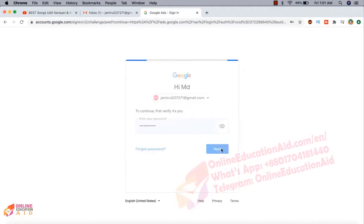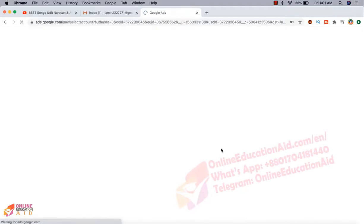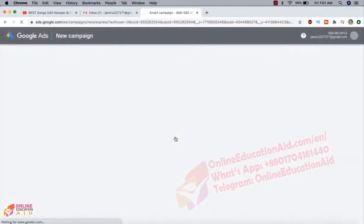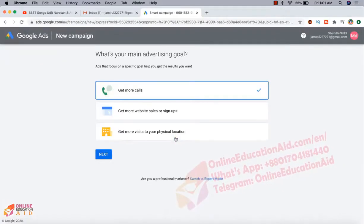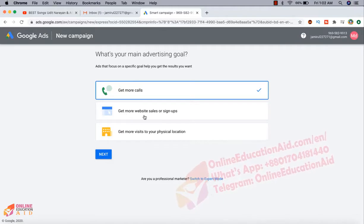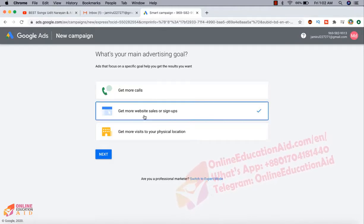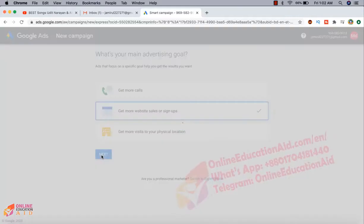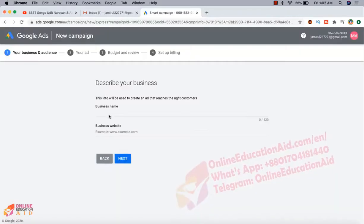Now we need to create a campaign. First time we need to create a campaign, so I'm interested to get visitors on my website. Now I'm clicking on the next button.